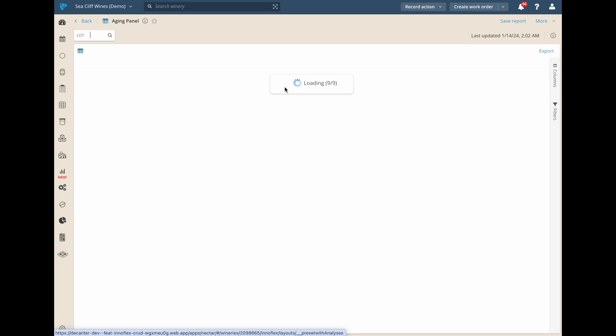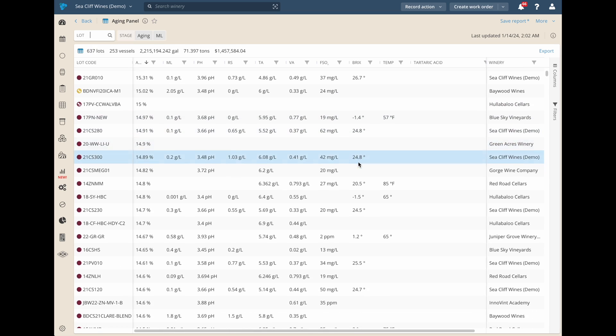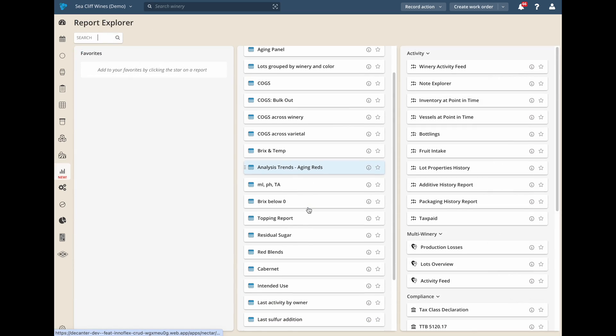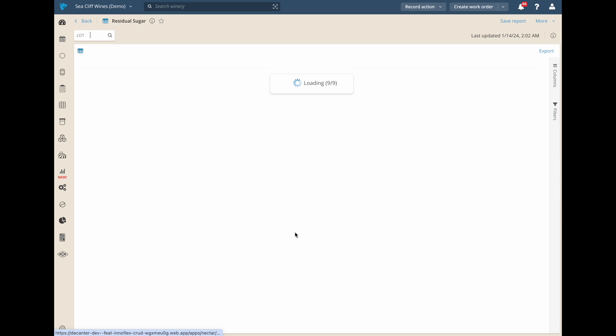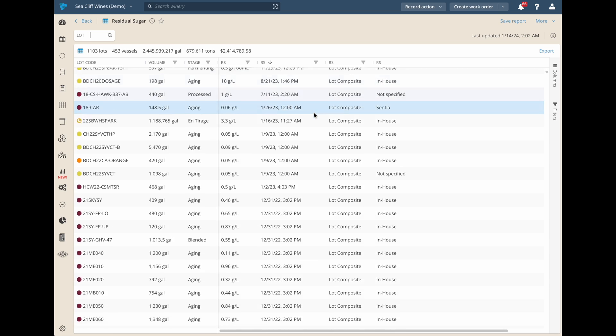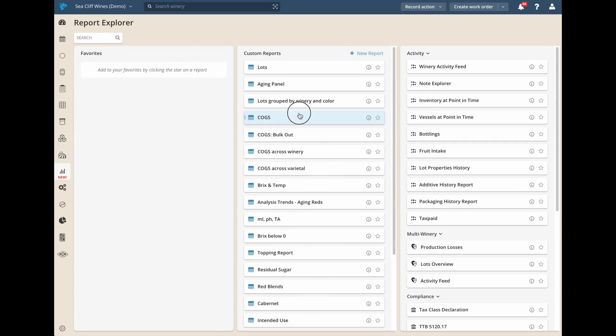Did we mention performance yet? Due to our cutting-edge web technology, these reports load lightning fast, no matter how many wine lots you have. You won't find a faster experience anywhere else.